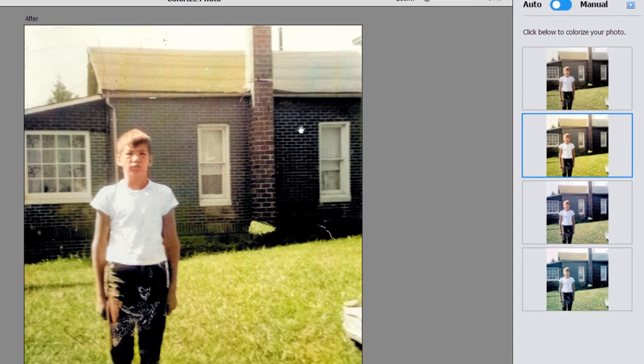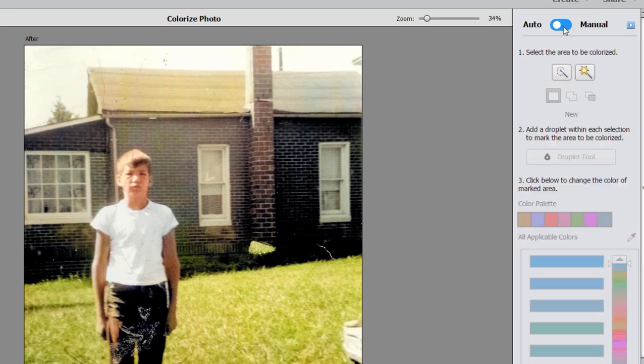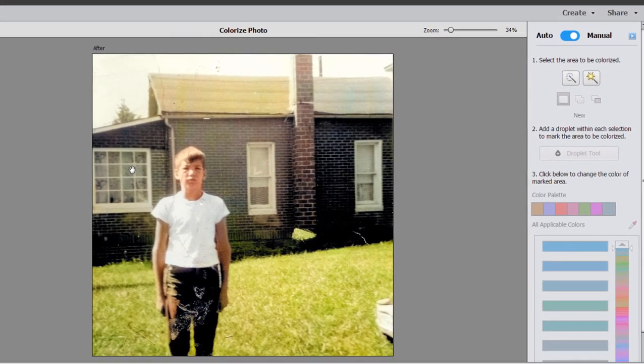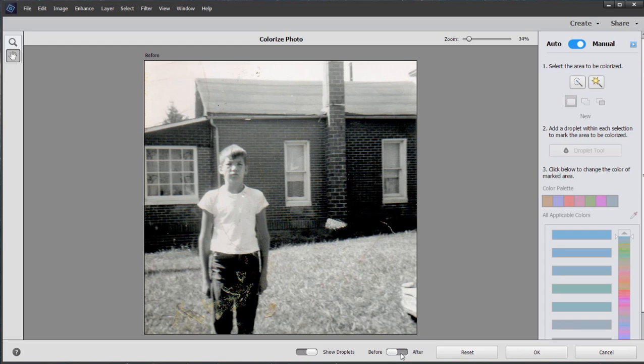We may want to enhance that a little by switching over to manual and manually selecting and colorizing the background. But in all, kind of cool that virtually automatically, or at least semi-automatically, it takes a black and white photo and brings it into the modern era.